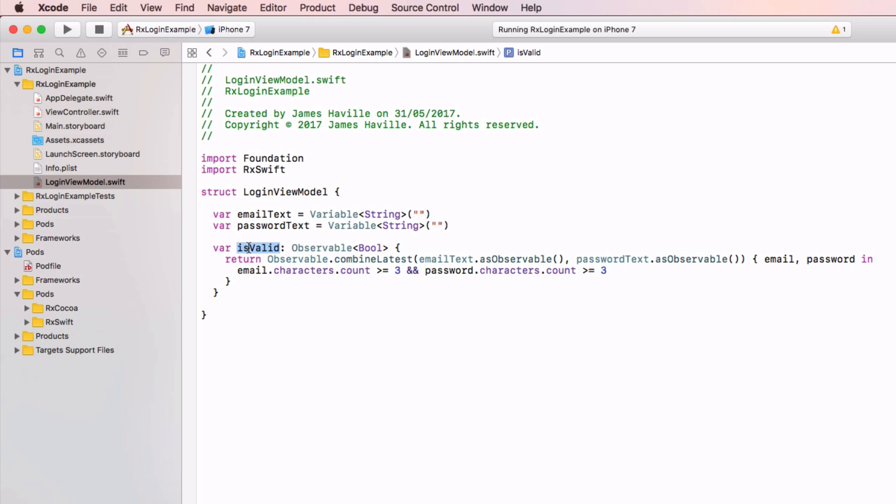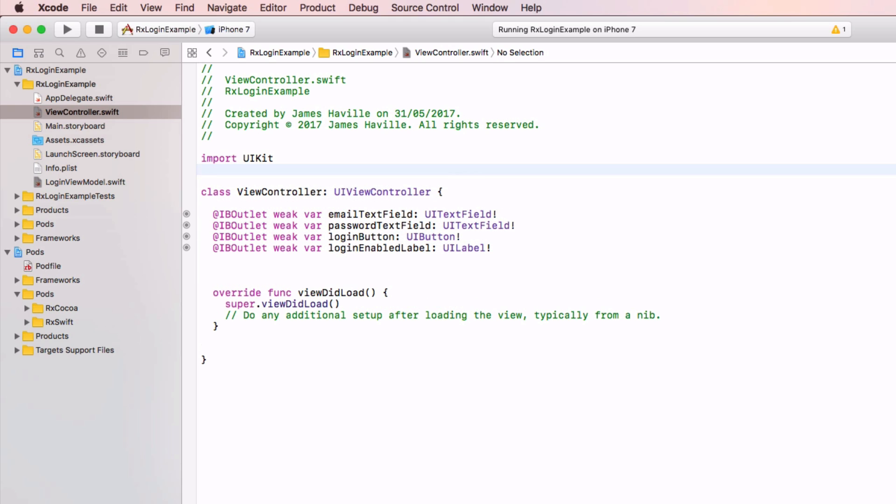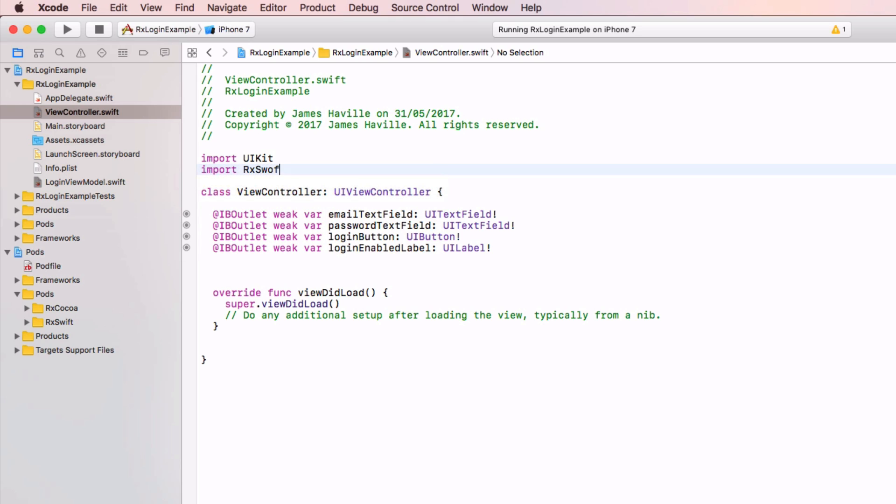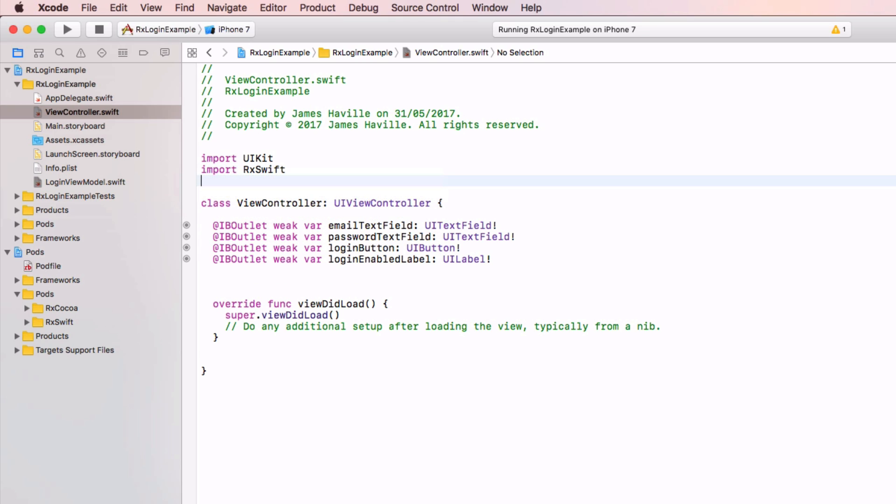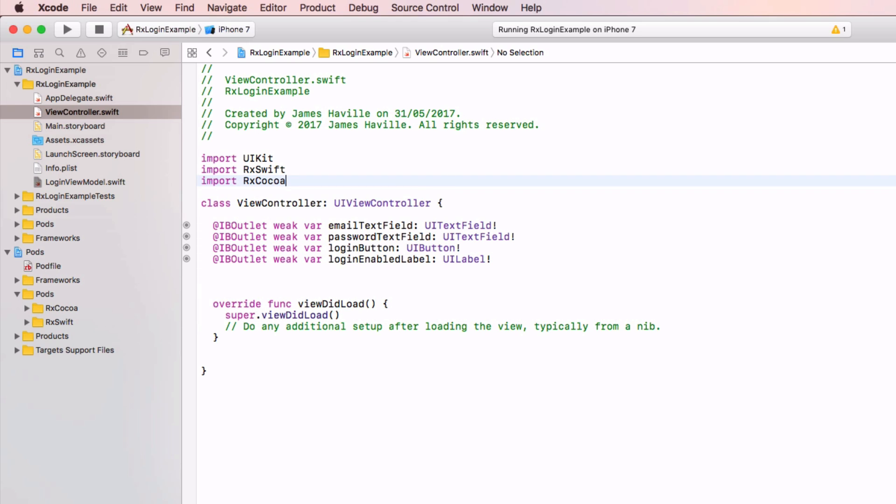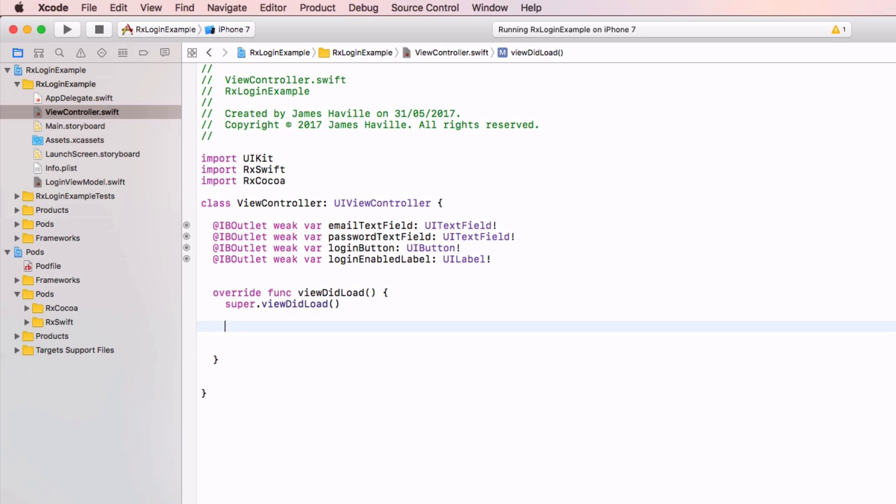But ultimately we need to bind this result to our UI to say enable the login if this is true. So let's go and do that. Come to our view controller, and we're going to be using rxswift here so import it, and we're also going to be using what we included in our pod file earlier called rxcocoa. So save that, and what we want to do in our viewDidLoad is bind the text fields to our view model.